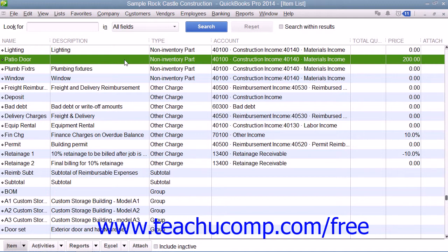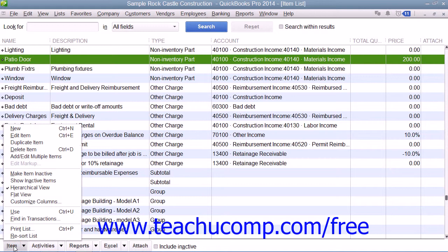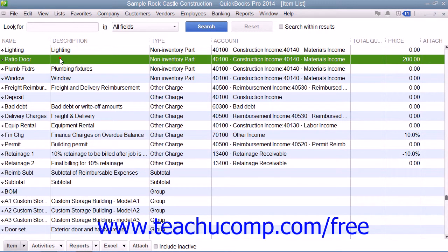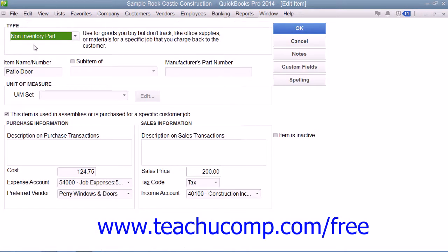Like all items, you create non-inventory part items by first opening the item list. To then create a new item, click the item button in the lower left corner of the list window and then select the new command. In the new item window that appears, you can then select non-inventory part from the type drop-down.